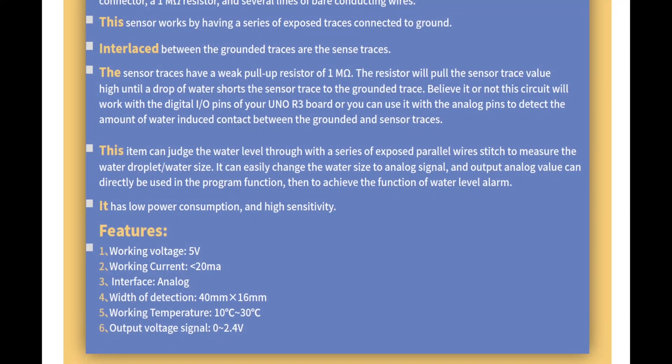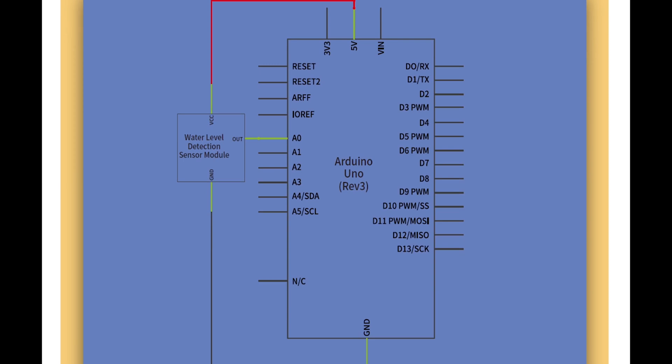Believe it or not, this circuit will work with the digital I/O pins of your Arduino Uno R3 board, or you can use it with the analog pins to detect the amount of water-induced contact between the ground and the sensor traces. This item can judge the water level through a series of exposed parallel wires. It can measure water droplets and water size, and the analog output value can directly be used in your program function to achieve water level alarm. It has low power consumption and high sensitivity.